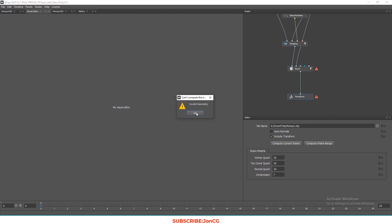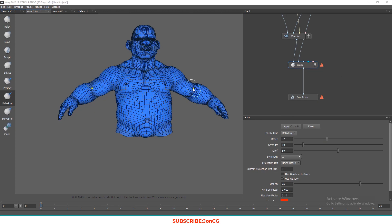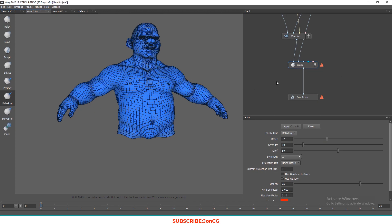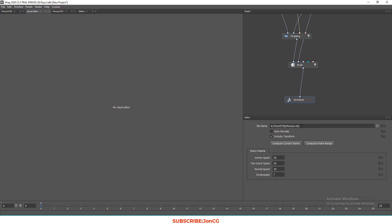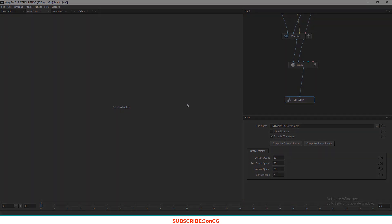We have an error. The problem is that on the Brush node, we forgot to press the Apply button, which means we need to apply those changes we made. So on the Save node, let's press Compute again. And now it's working.